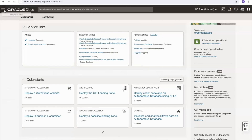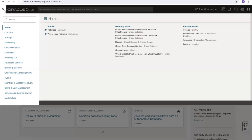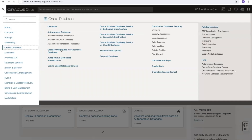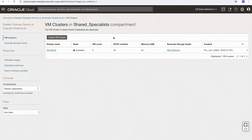Using the main OCI menu to select Oracle Databases and then Oracle Exadata Database Service on Exascale Infrastructure, it will take me to the landing page. I've created a cluster and it's available, and we can see the Exascale storage vault that it's using.